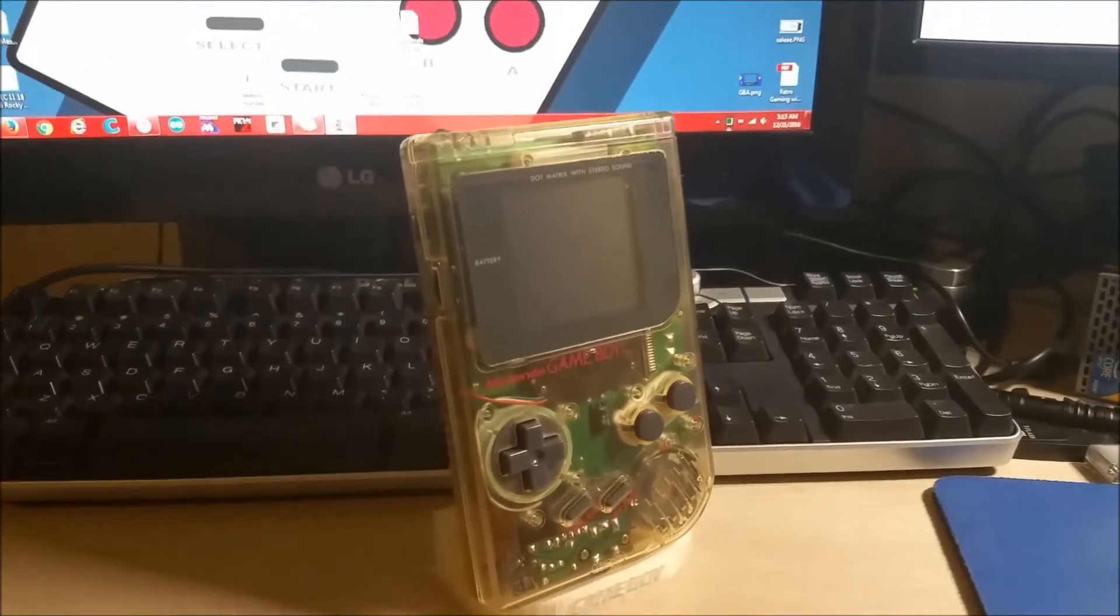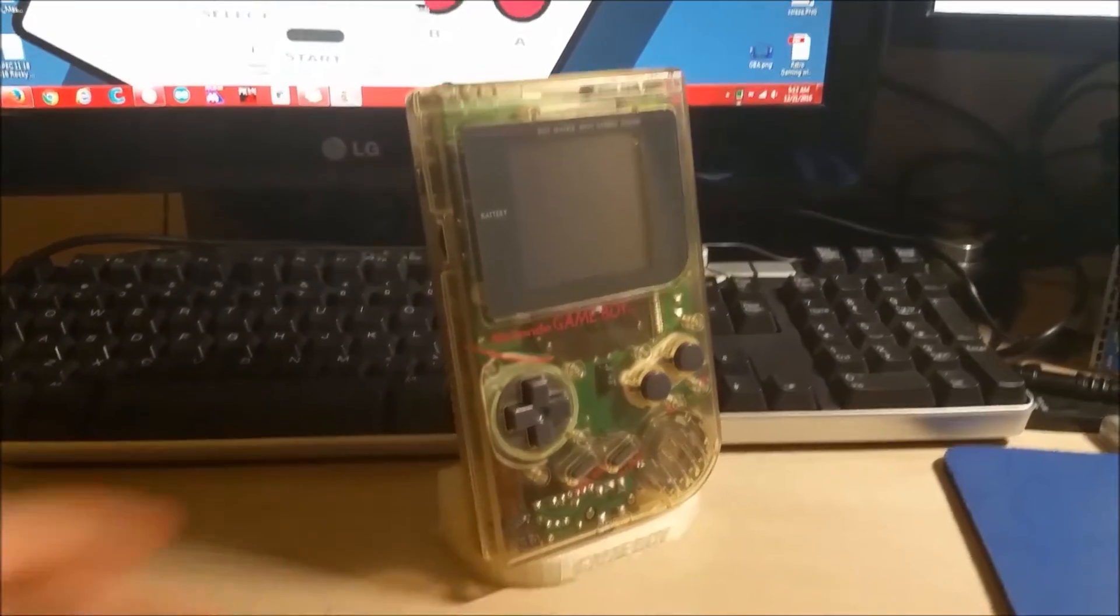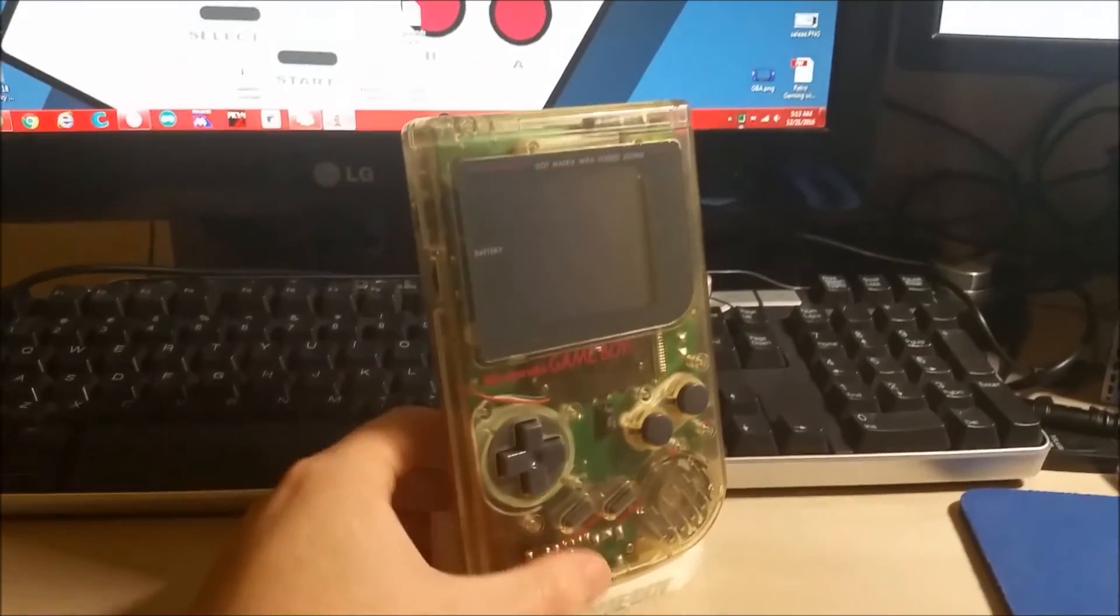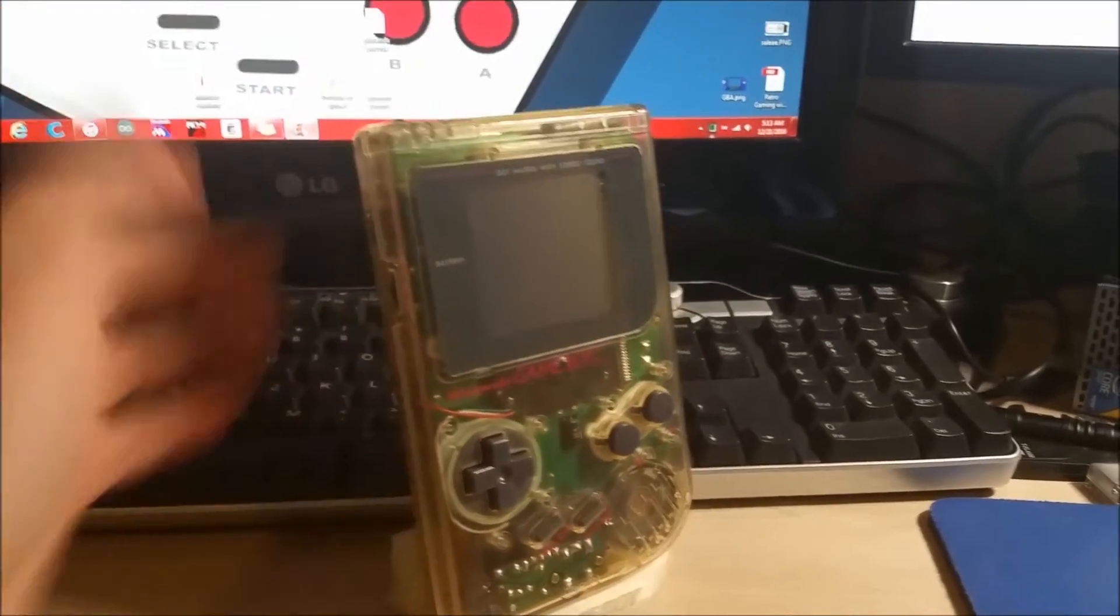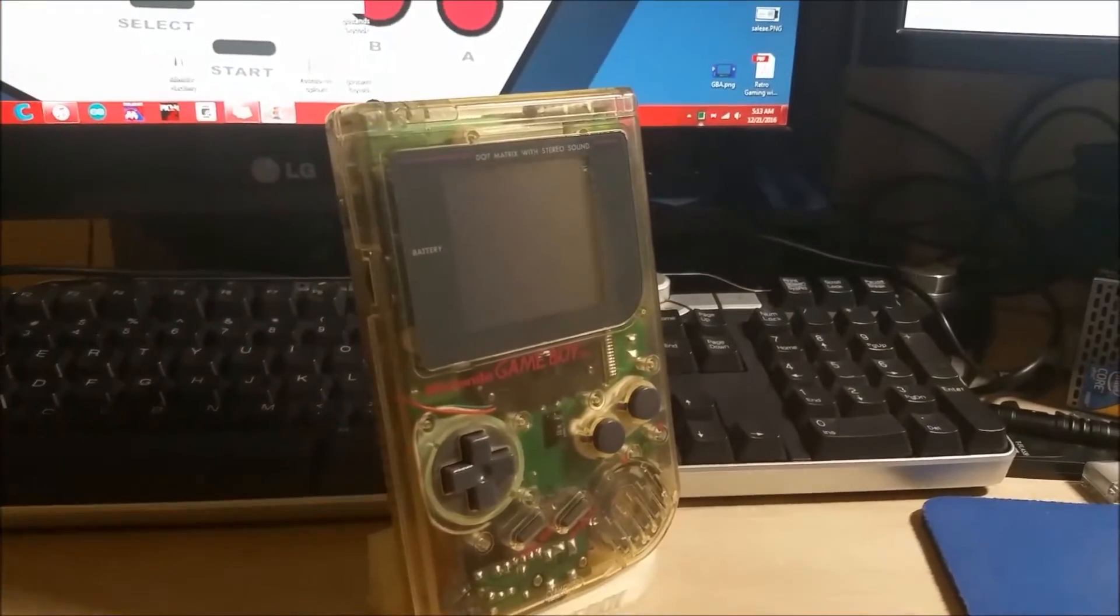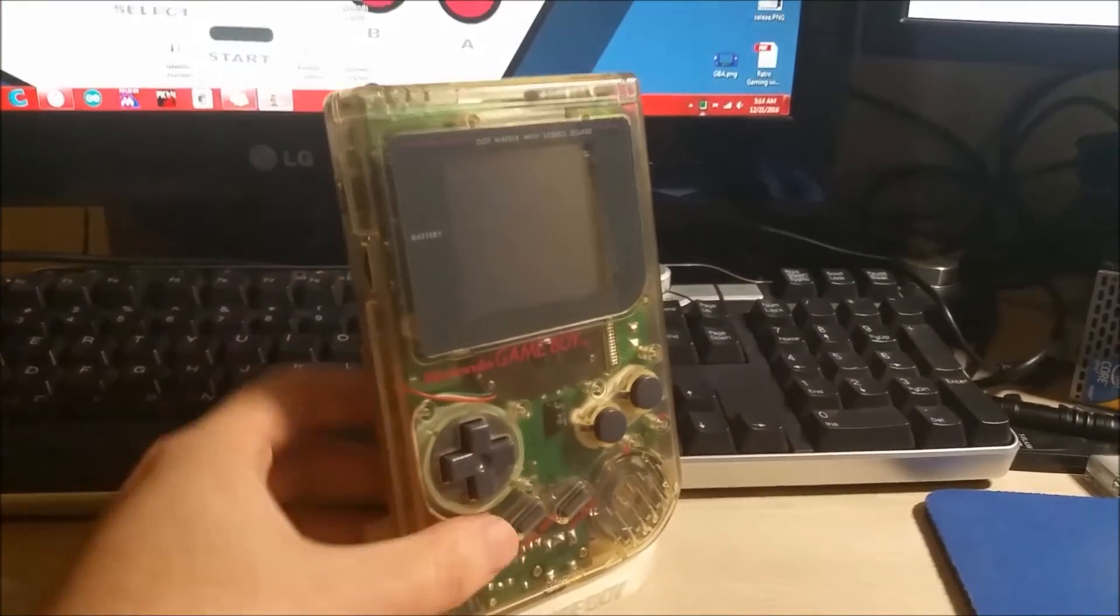Hey there YouTube, this is SGM4306 back with another episode in my series of how to mod a Game Boy to add a backlight.